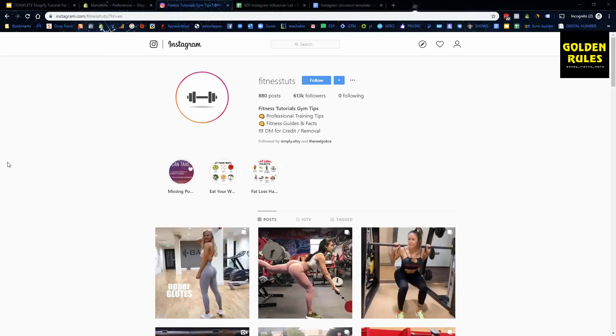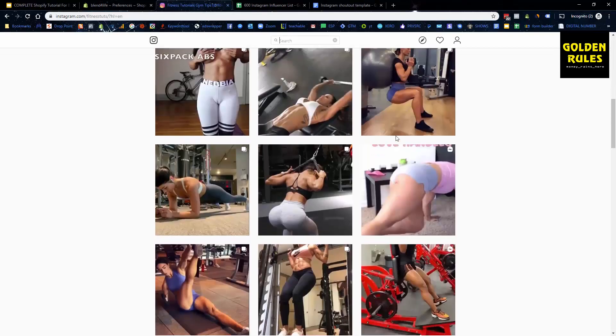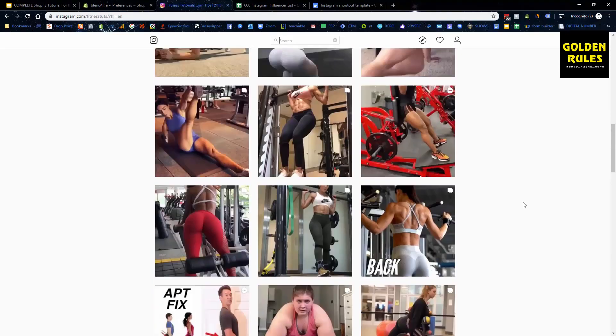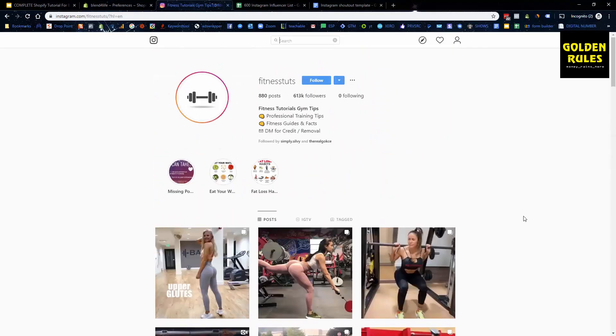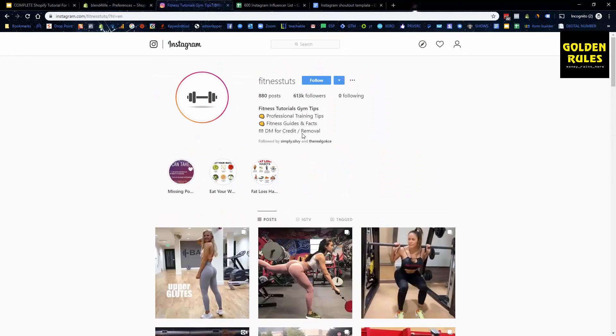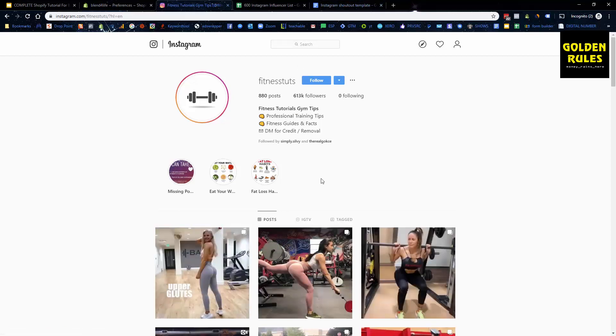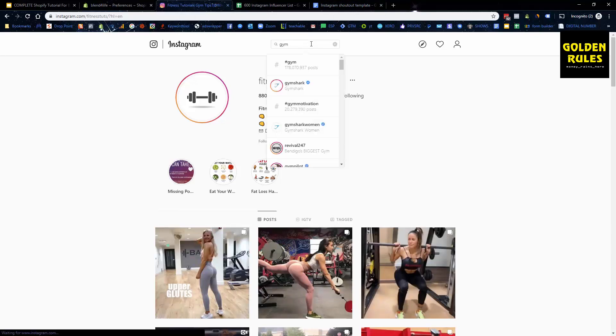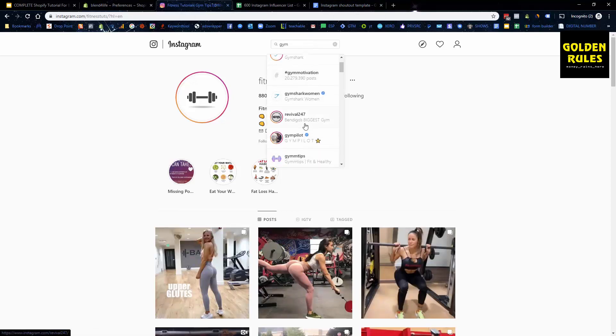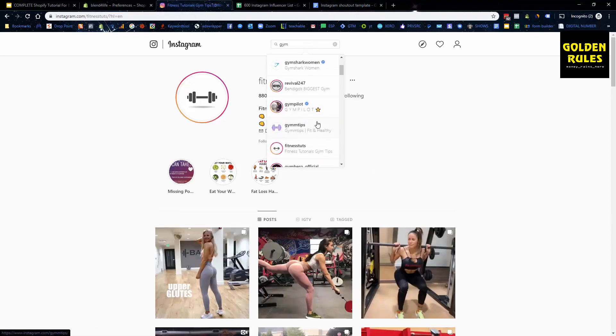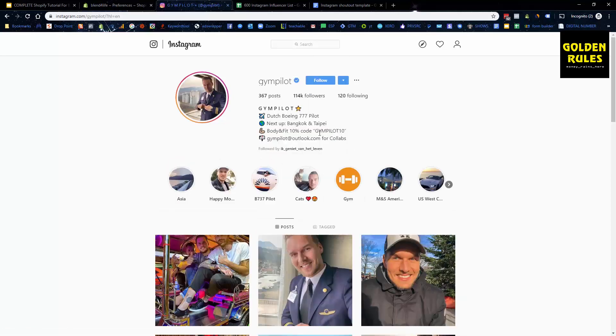I'm just on Instagram here and we can see I found a page. I just typed in the word gym and found this straight away. Fitness, and we found a page that has a bit all about fitness and health. You can see DM for credit and removal. Okay, so they can do shout outs for you and help build your name. You can see they get engagement from a number of people and this is how you can find them. So if we put in like gym again, this one, gym pilot.